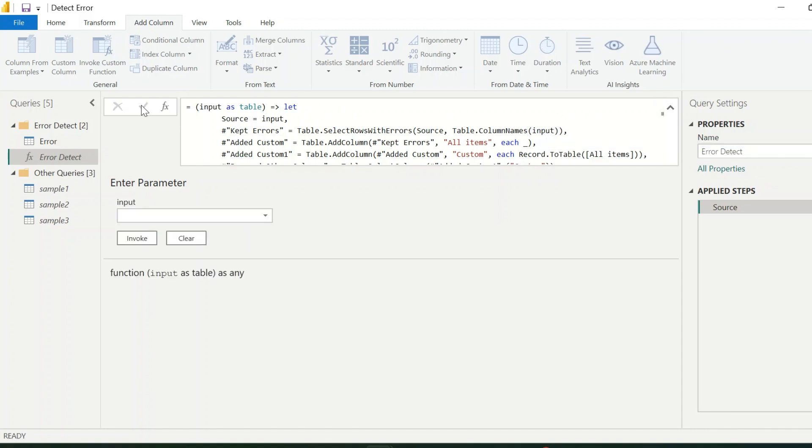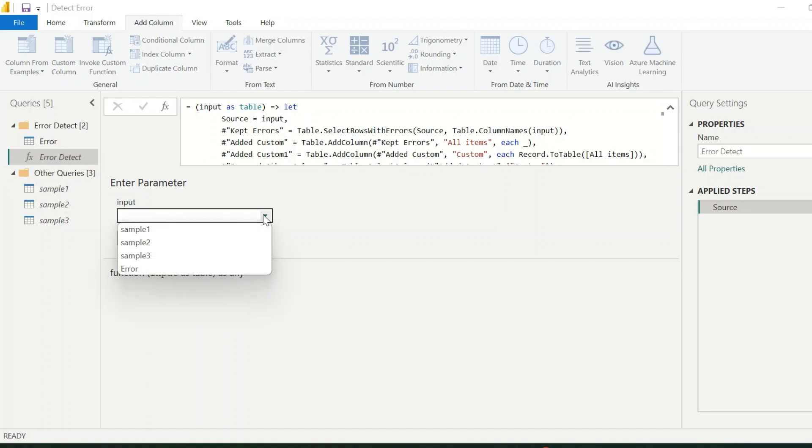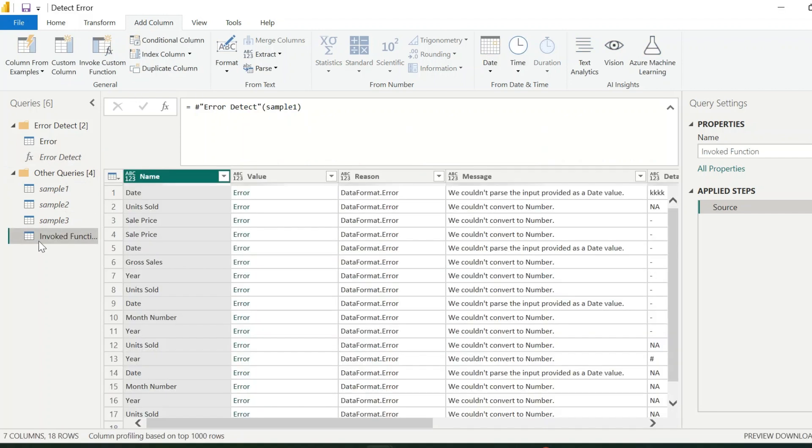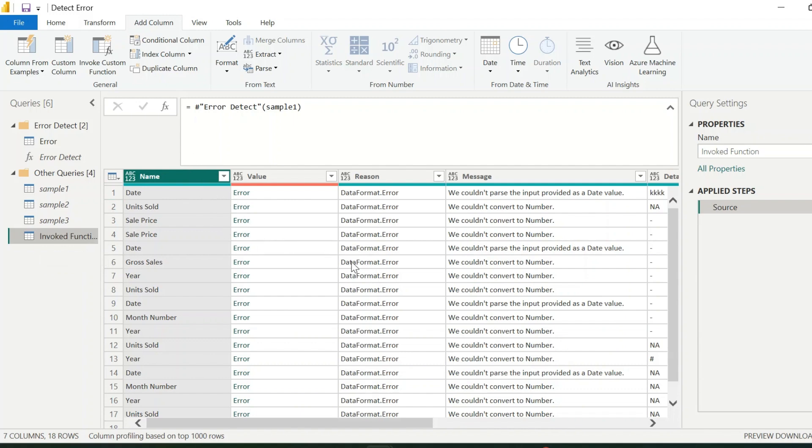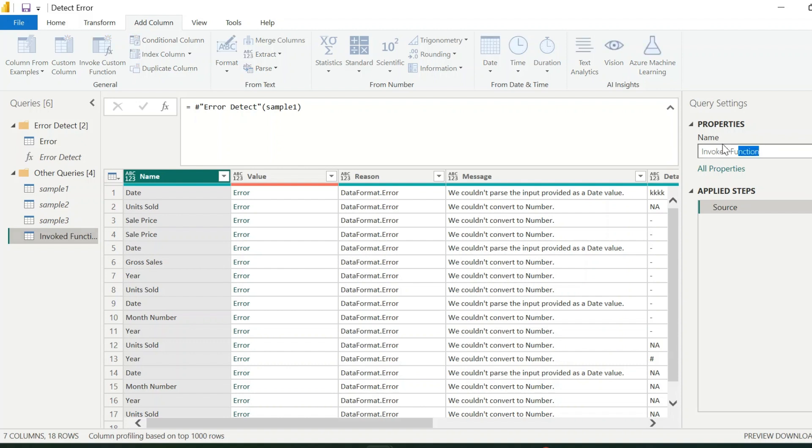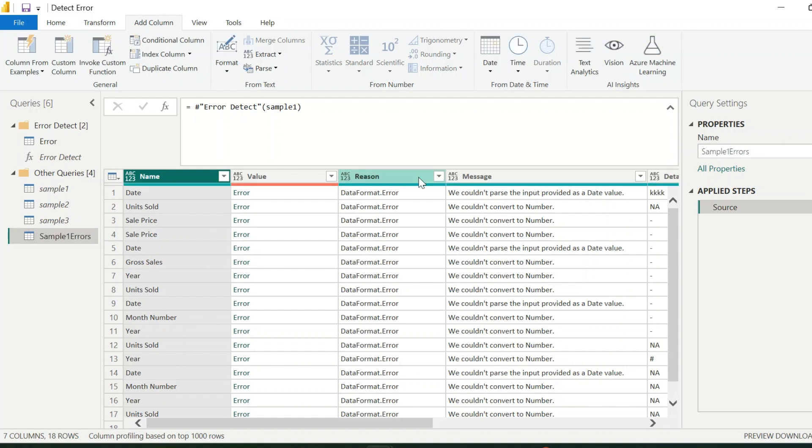We are ready with a function which can detect error from any table. Let's test it for our three sample tables. From the input dropdown, I can select any table. For example, I am selecting sample1. And I will immediately get a dataset which is only error rows from the table. If you want you can rename this query with an appropriate name and keep it for further use.